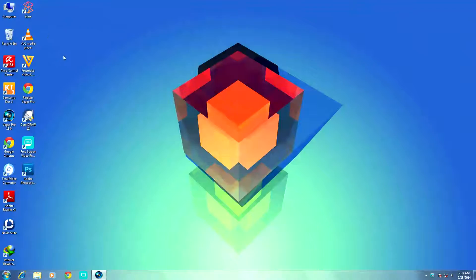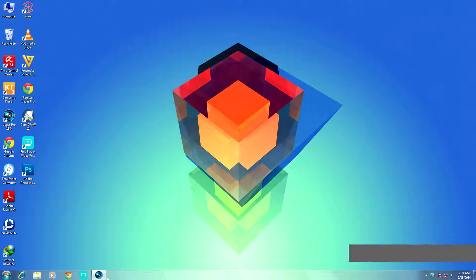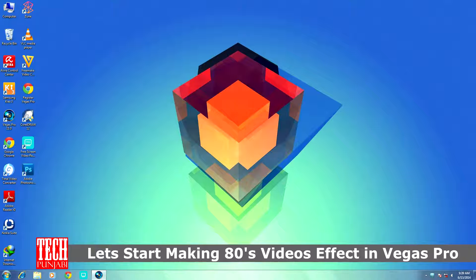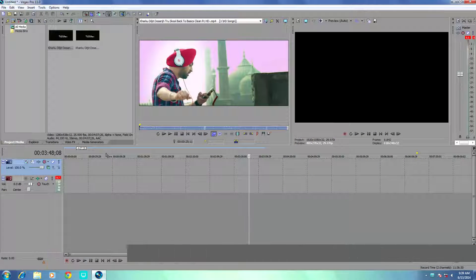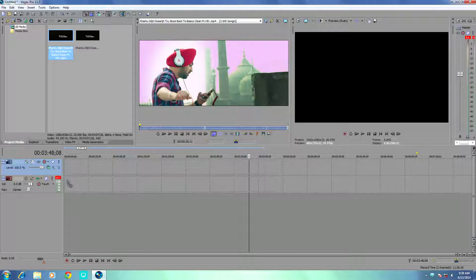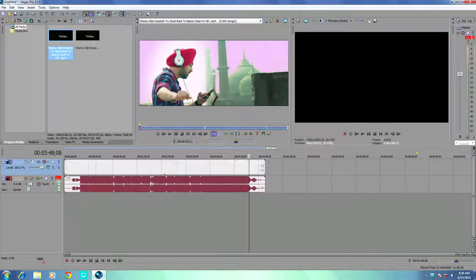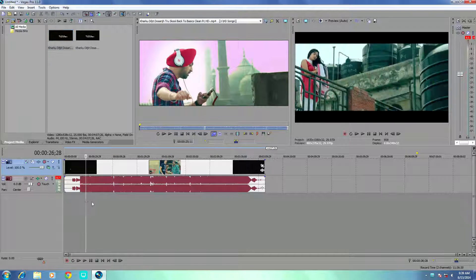Hey what's going on guys, myself Arpip from Tech Punjabi and today I will show you how to add 80s Bollywood movie effects on your video in Sony Vegas Pro. So let's start, here I have a video clip.